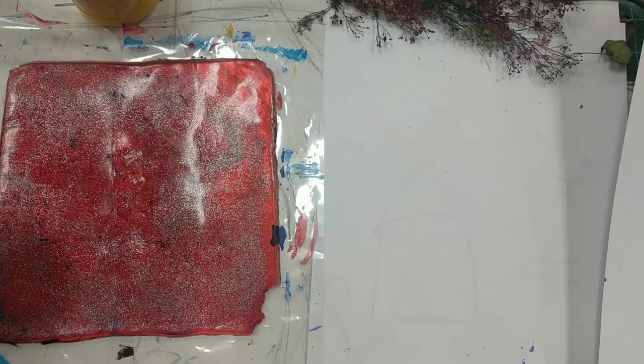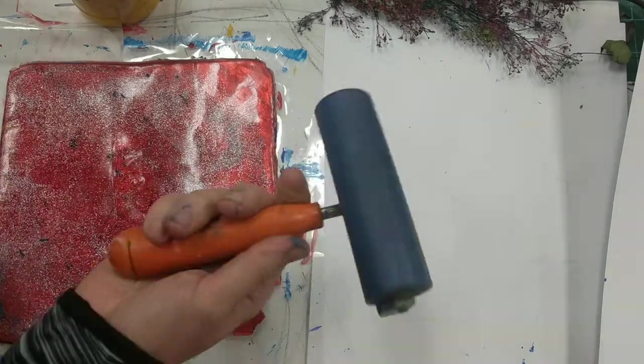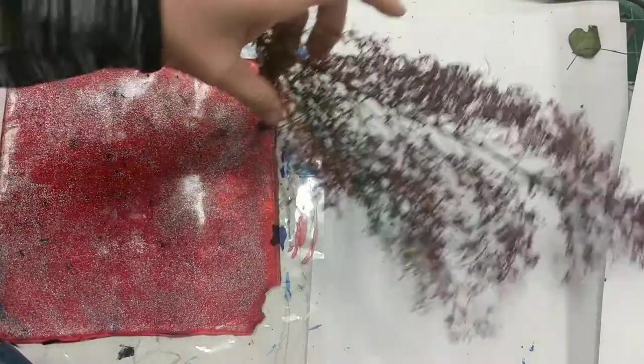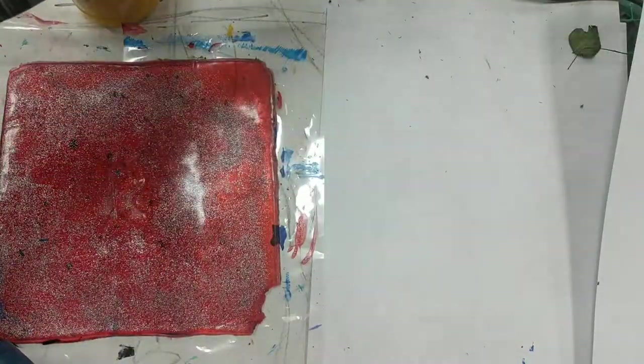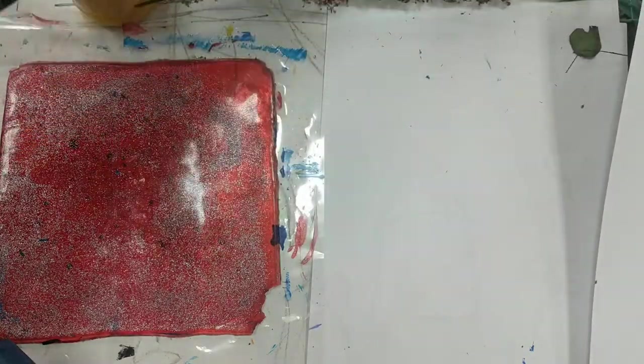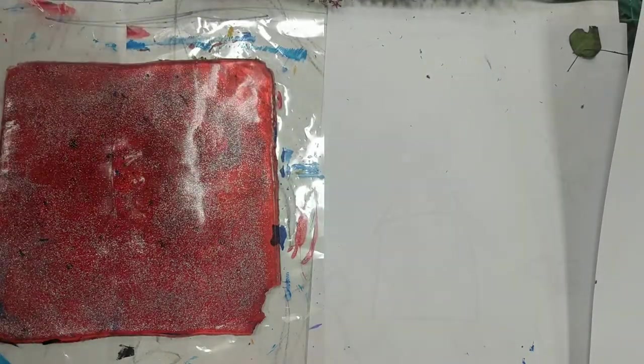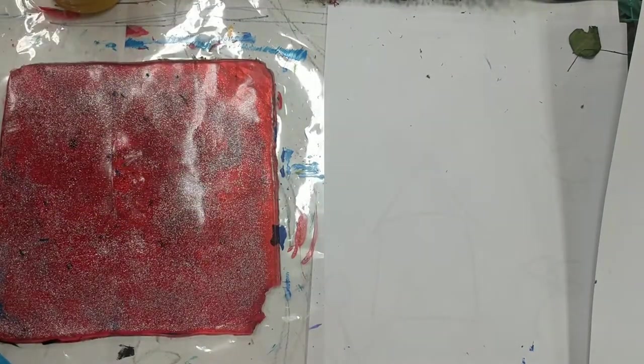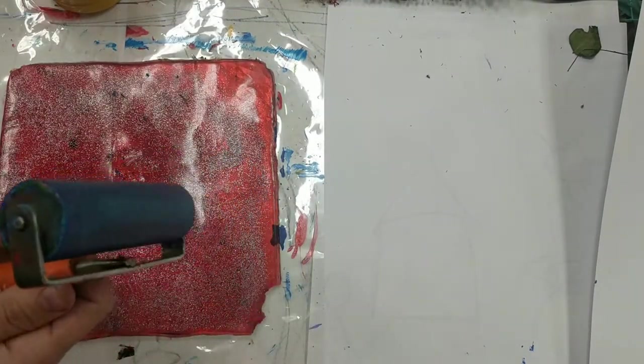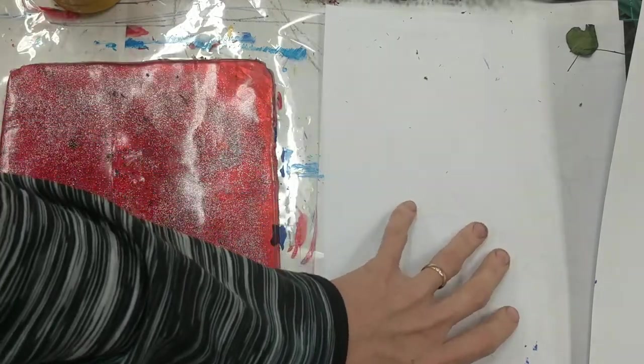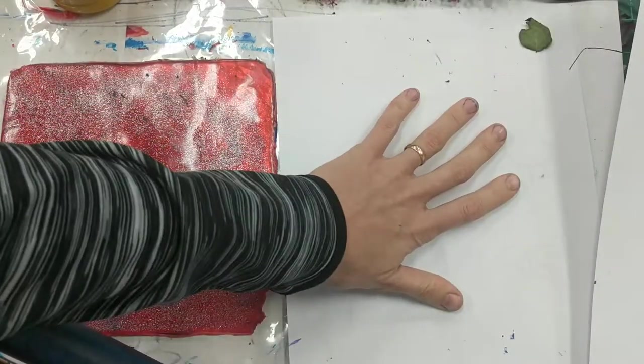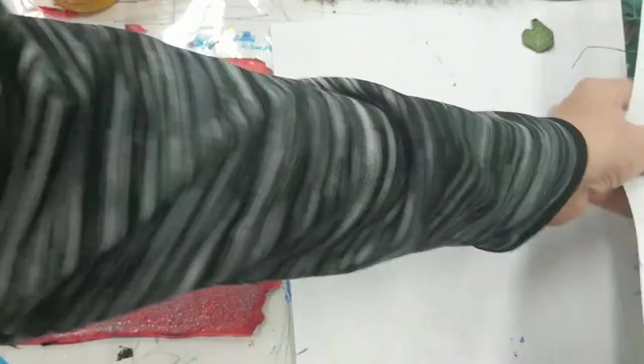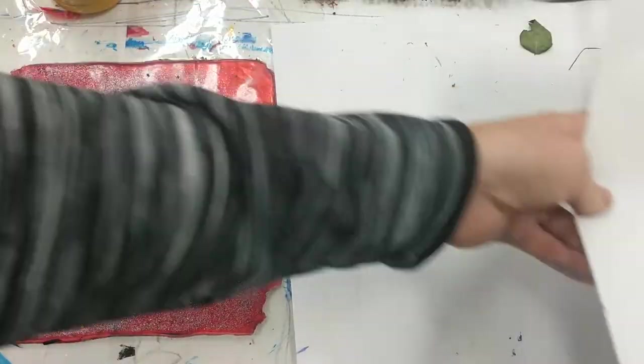You will first need one of these presses, a brayer, some things that you could print—you can grab three or four items that you might want to try out—and you'll need a few colors of paint, maybe just three. You'll also need paper to clean your brayer on and lots of extra scrap paper.